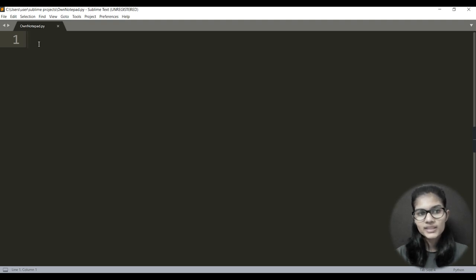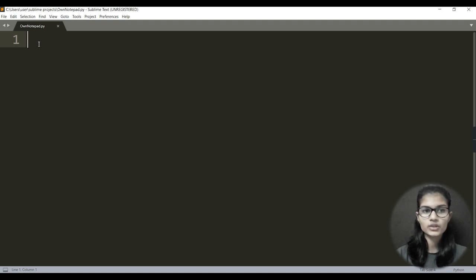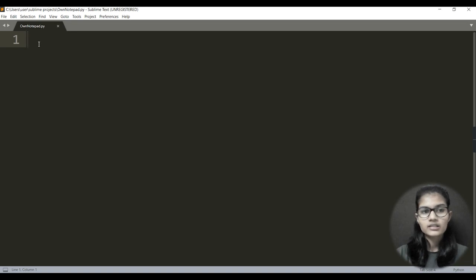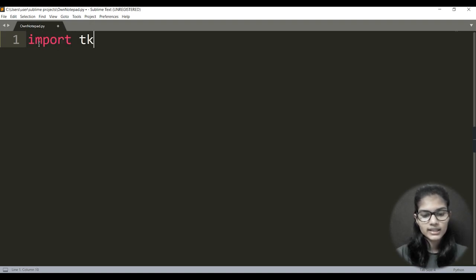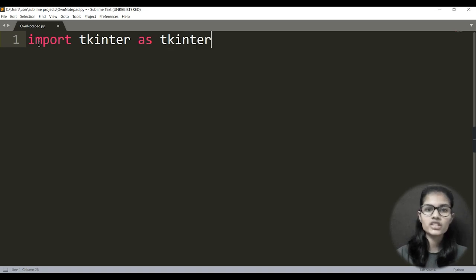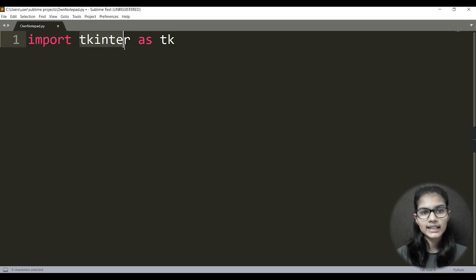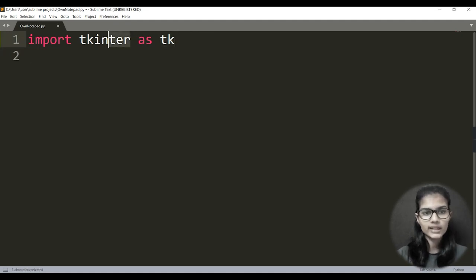When I have written my whole program, I will show you how to execute it on PowerShell. First, let's import the libraries we'll need. The main one is tkinter, because it allows us to open a new window and make buttons. I'll write: import tkinter as tk. Wherever I want to use the tkinter library, instead of writing the full name I'll simply write 'tk'.